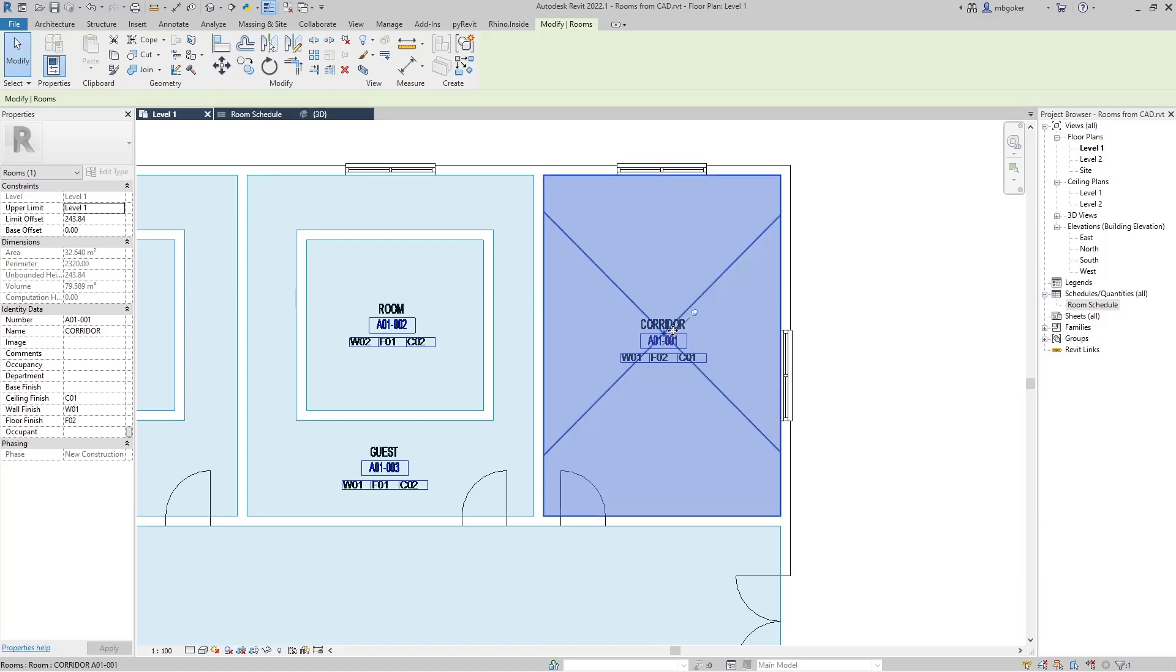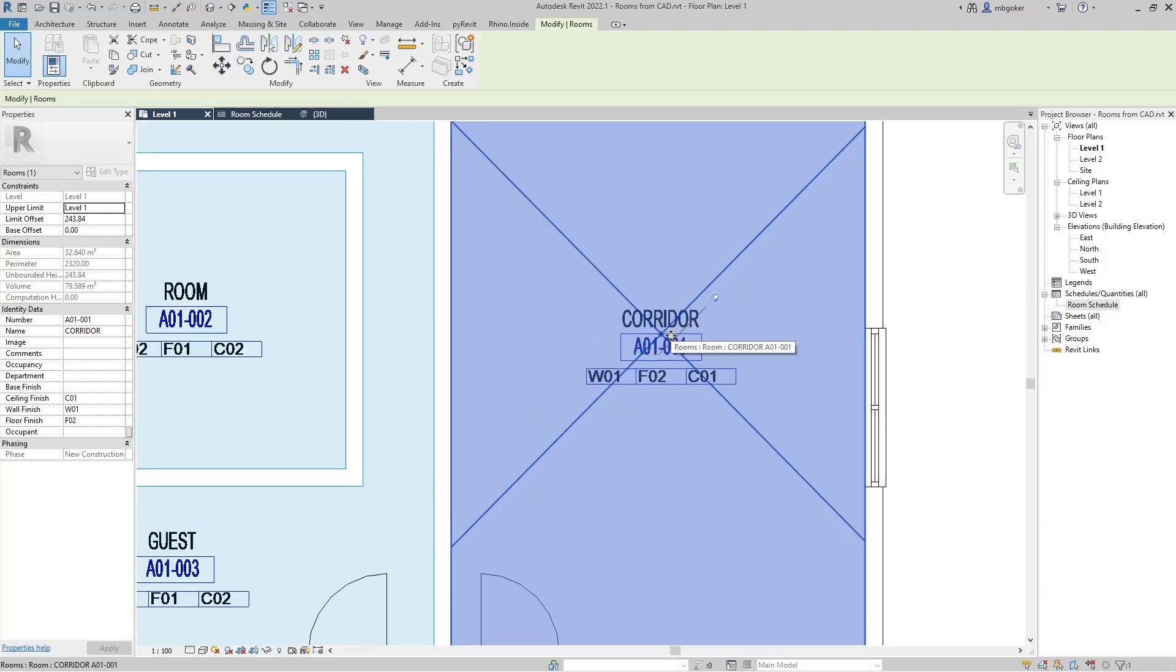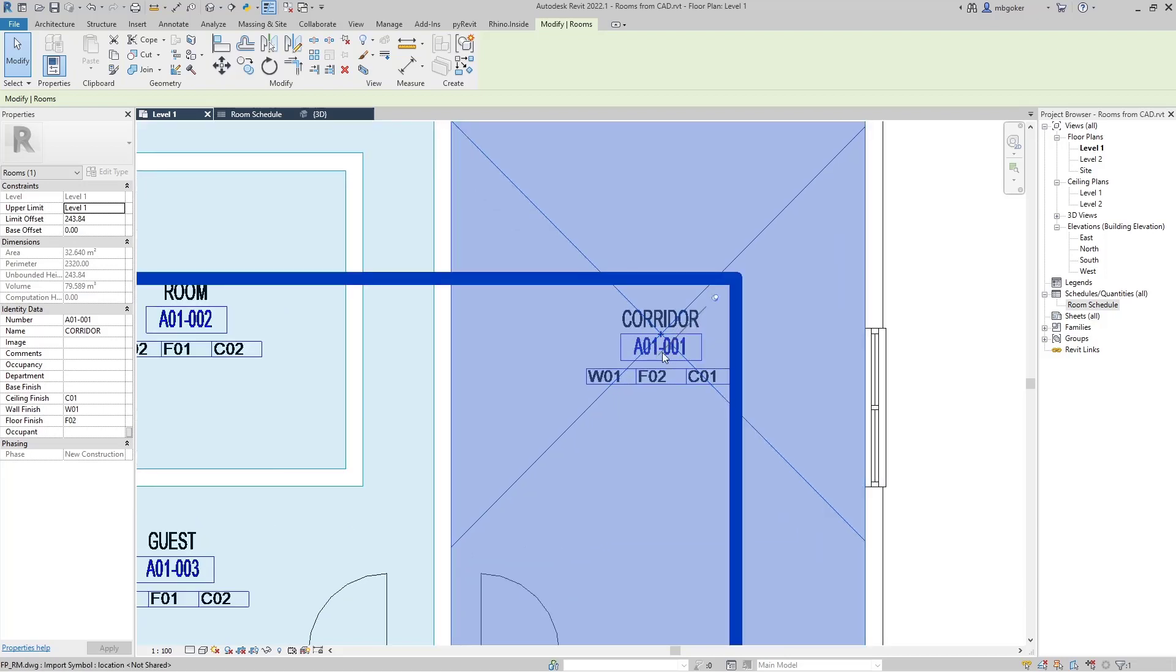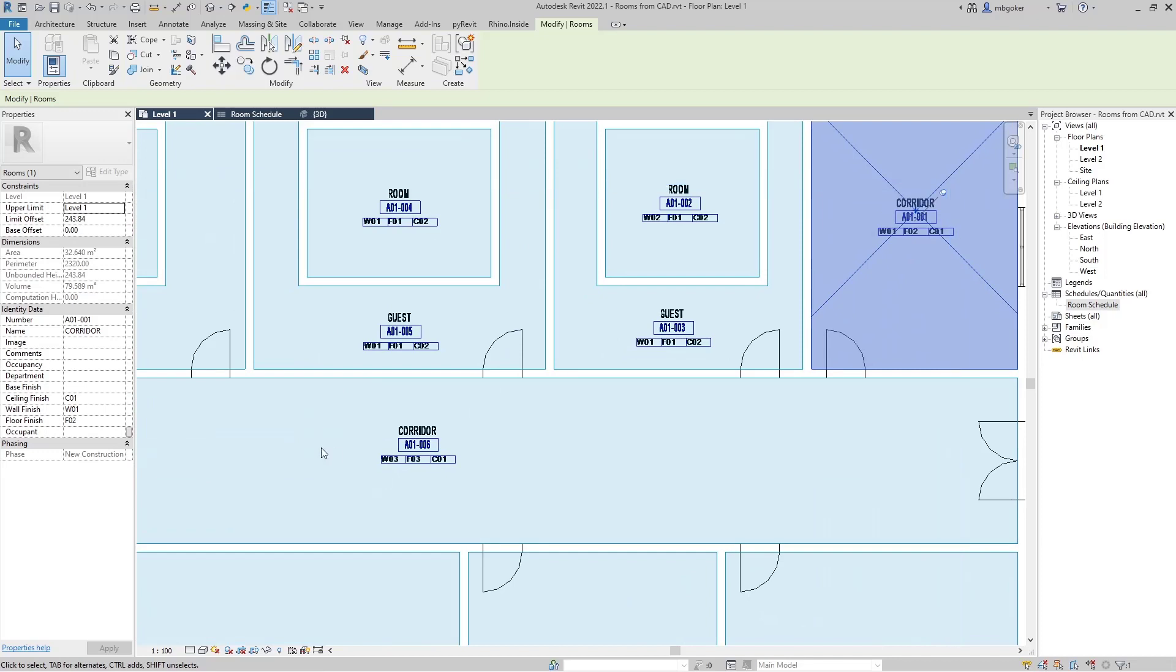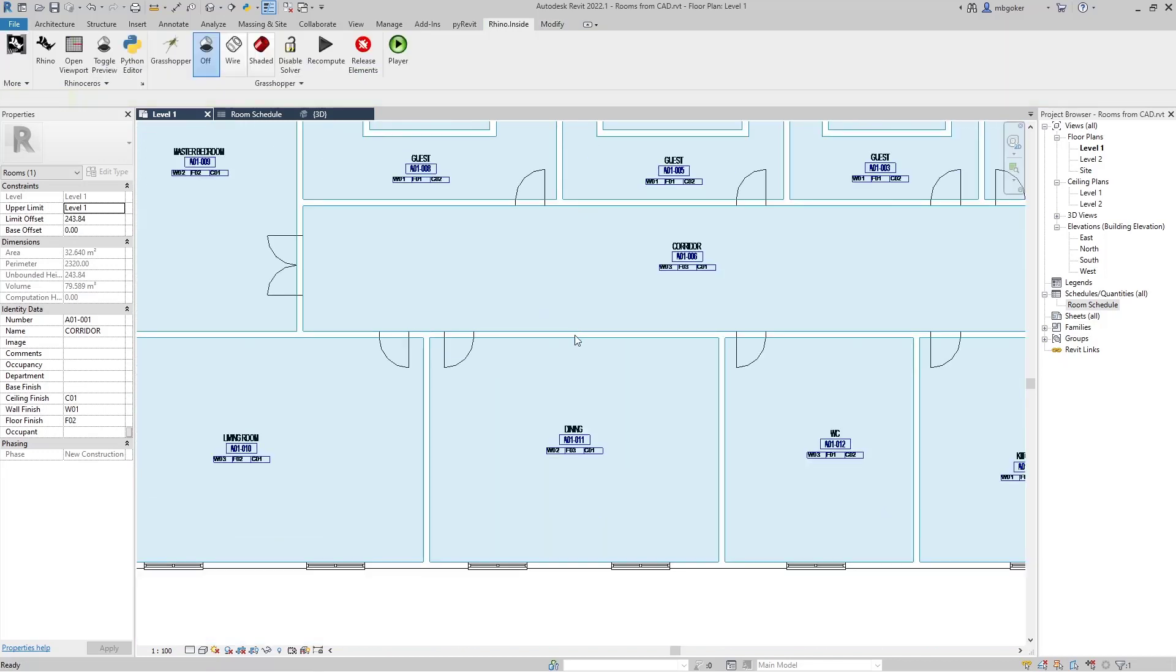Let's check whether if it was correct or not. So this one is corridor. The number is 11, C01, F02, W01. They are correct.